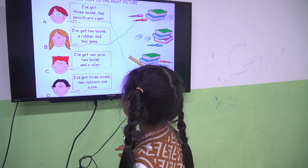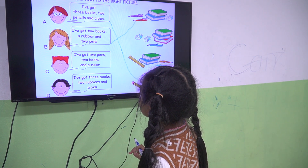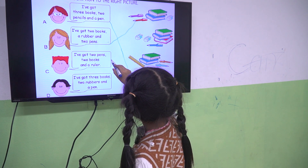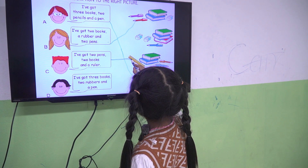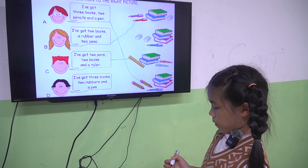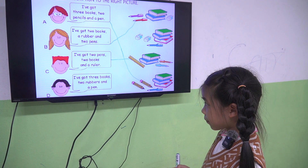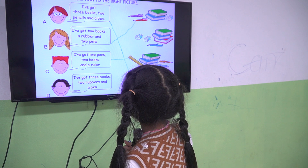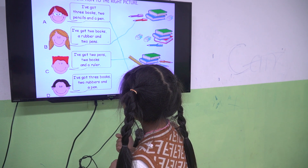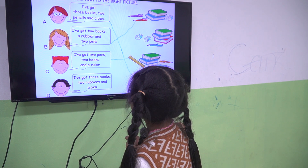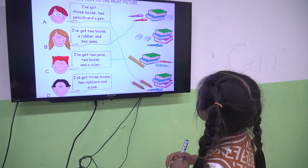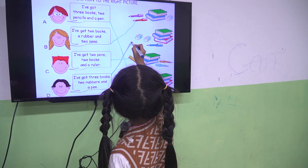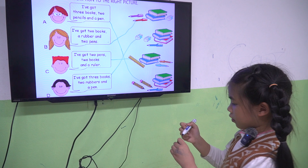I've got 2 pens, 2 books and a ruler. What is it? It's correct. The last one. I've got 3 books, 2 wrappers and a pen. Where is the correct one? Well done.